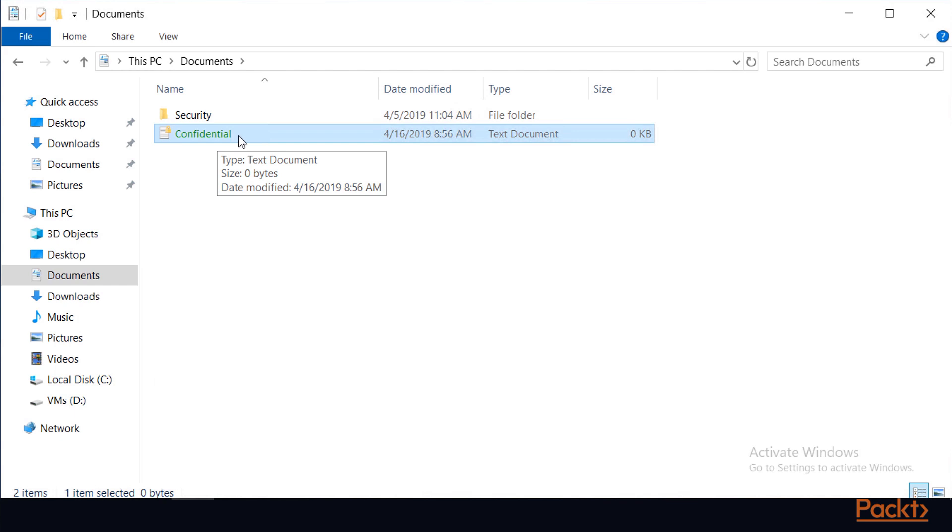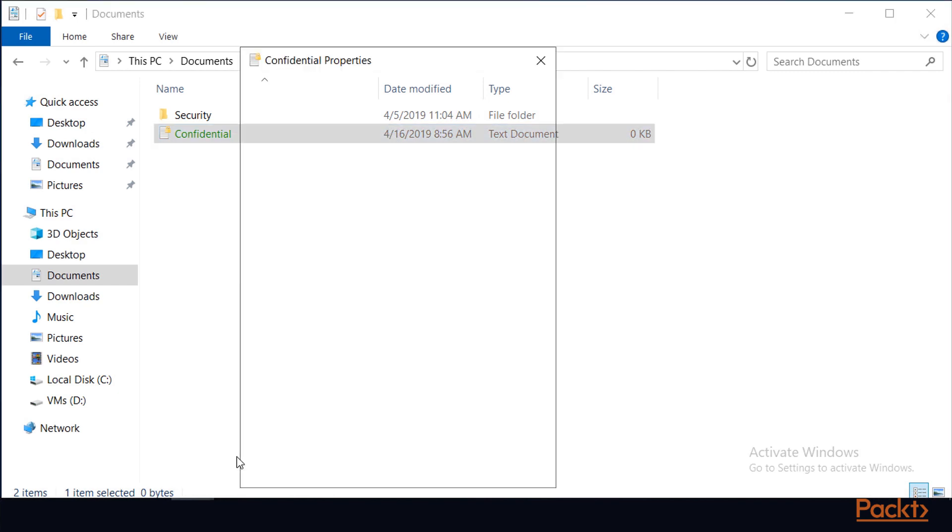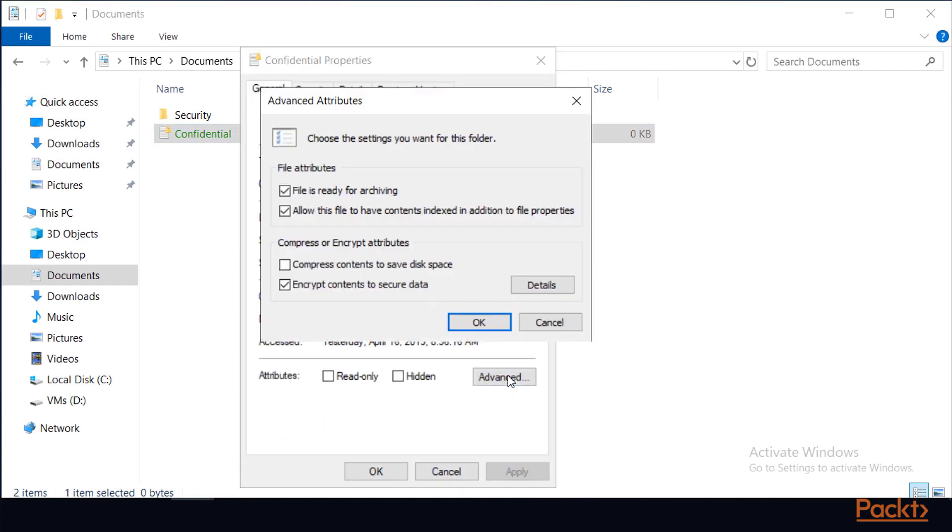If I wish to share this file with another user, he will need to have his certificate and specifically his public key embedded into the file header. I would right-click again on the file, choose Properties, click on Advanced. This time, with the file encrypted, the Details button is enabled.